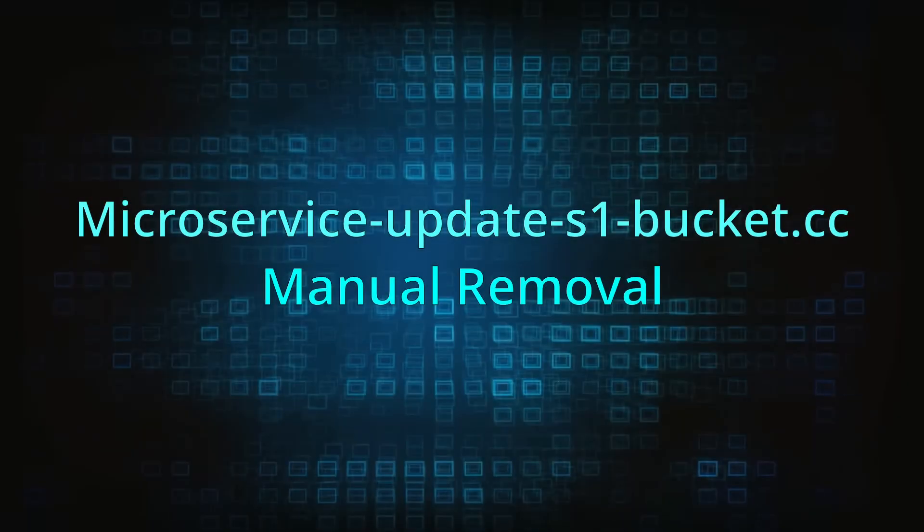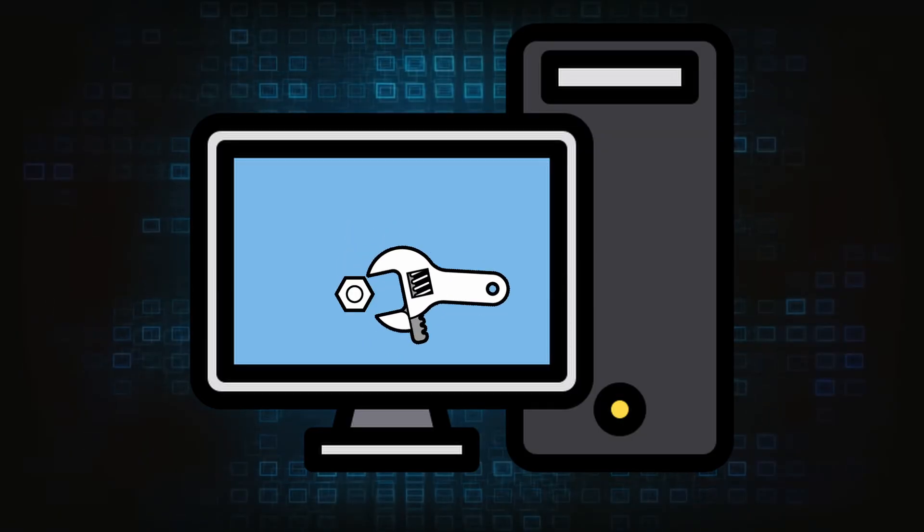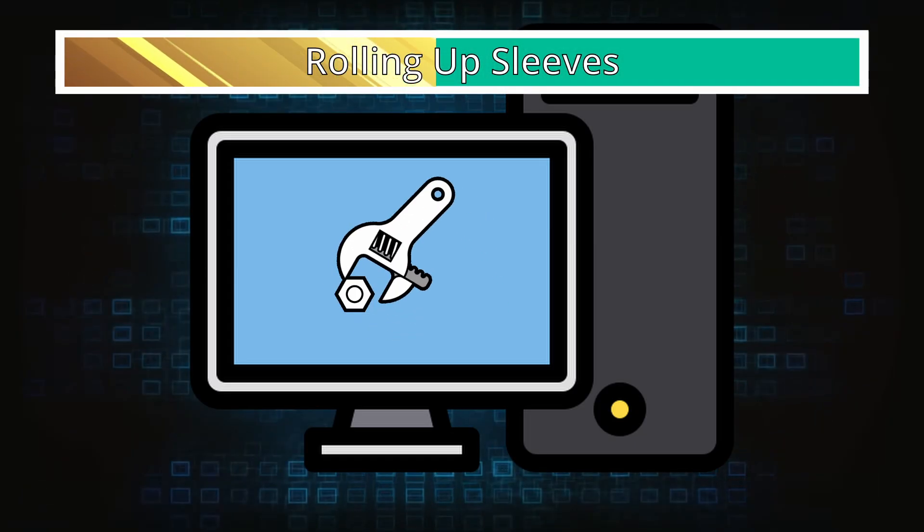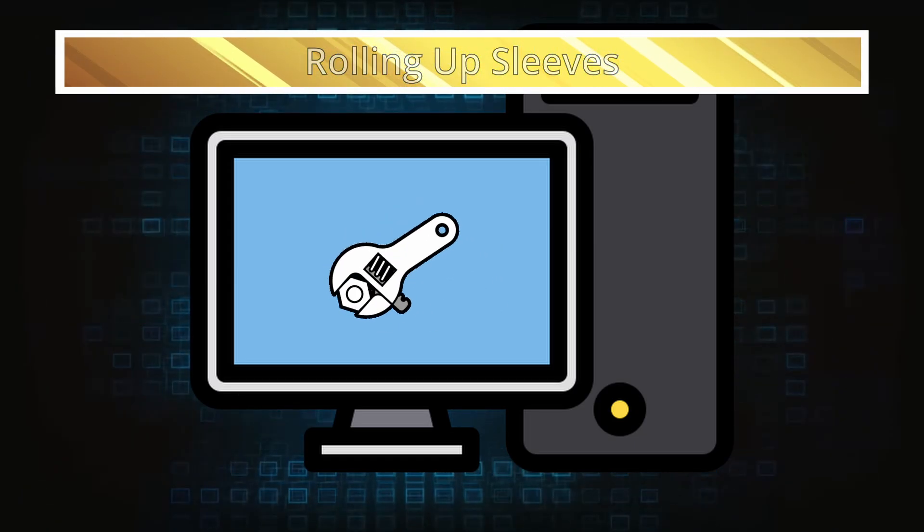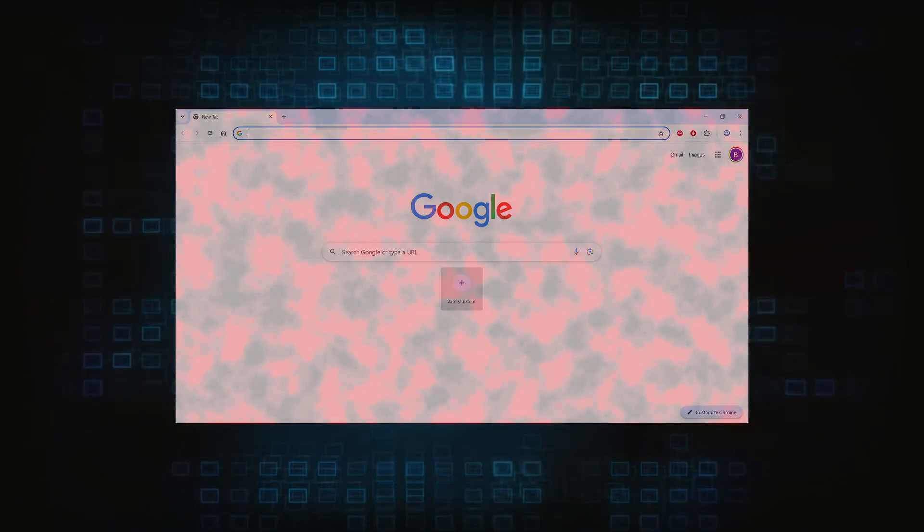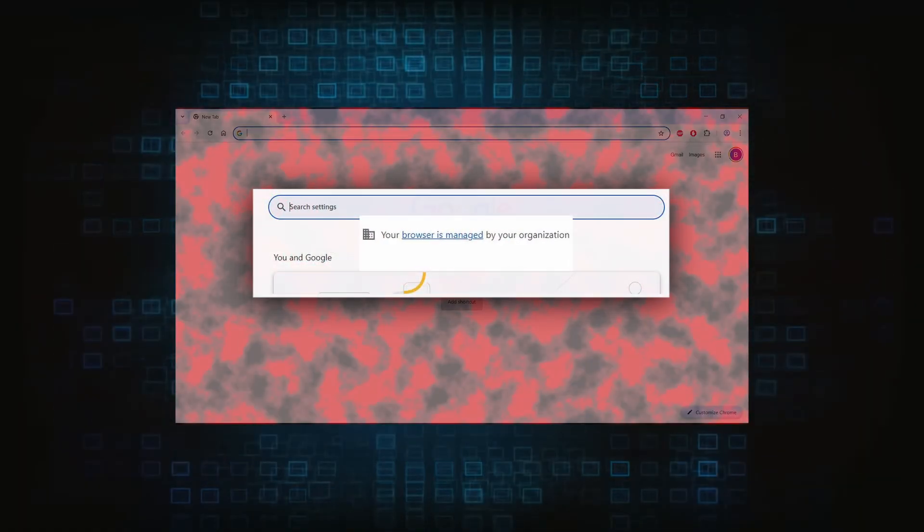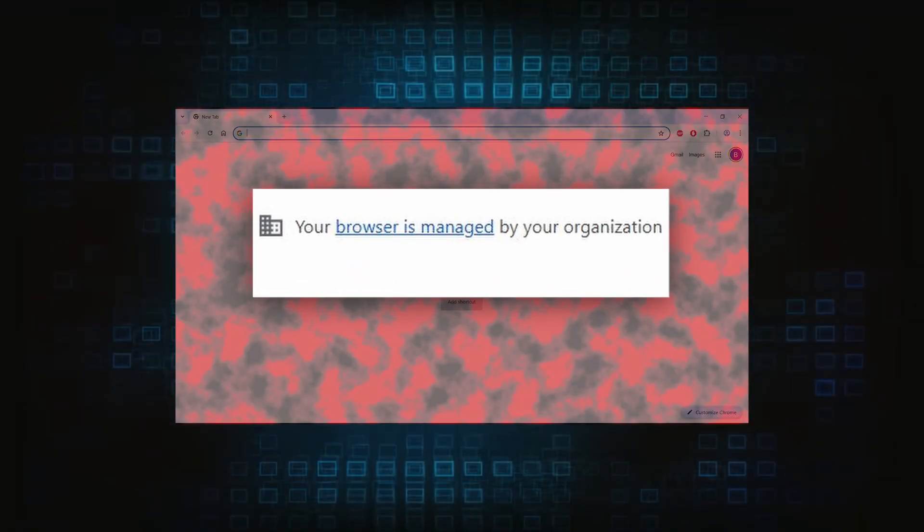Now for the manual method. If you are still here, it's time to roll up your sleeves because this part will require a bit more effort on your end. Hijackers usually take over your browser by introducing a rogue policy, which is the main obstacle here, so that's what we must target first.